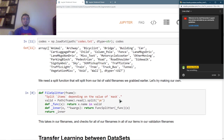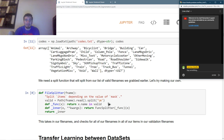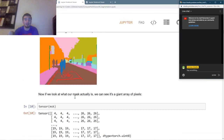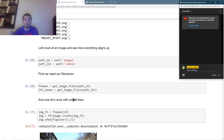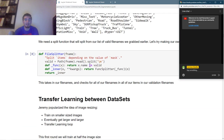Now we need some sort of split function that works based off of the file names. We'll use this FileSplitter function, which takes our file names and checks whether or not each one is in the validation set — reading back what the valid file names were from our valid.txt file. If a name is in there, we add it to validation; if not, it stays in training. And that's all it is.